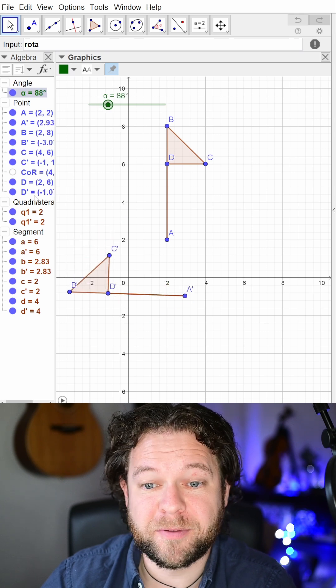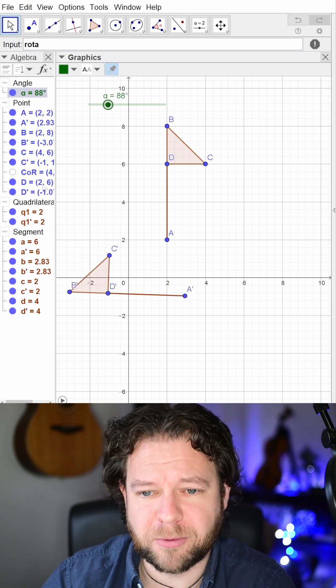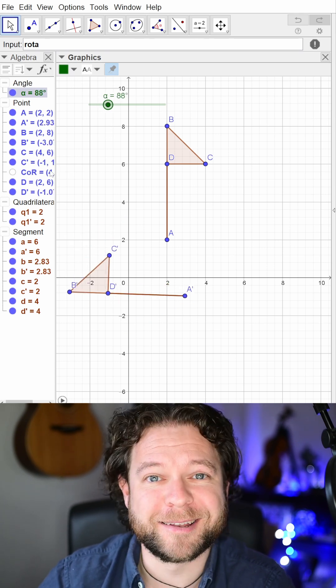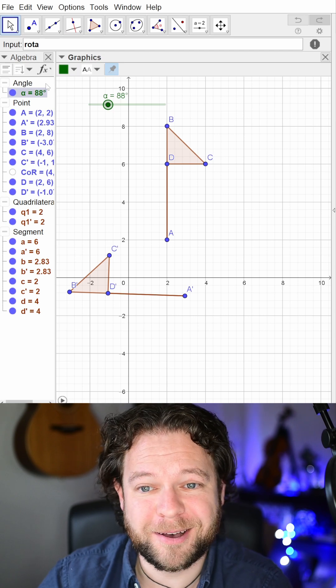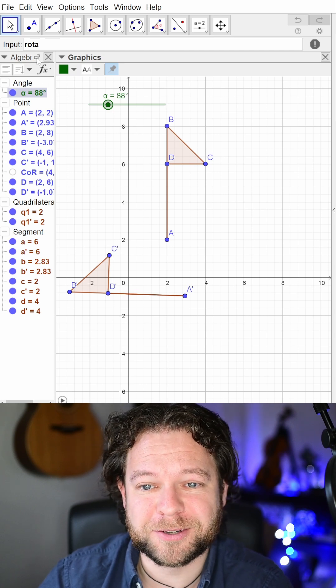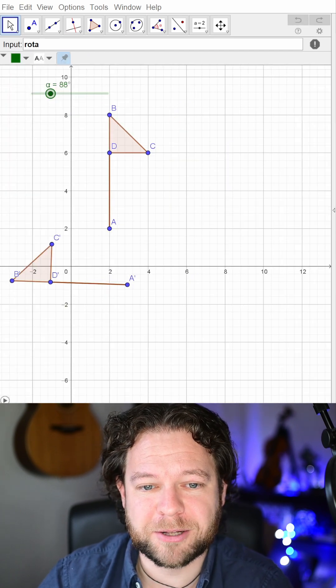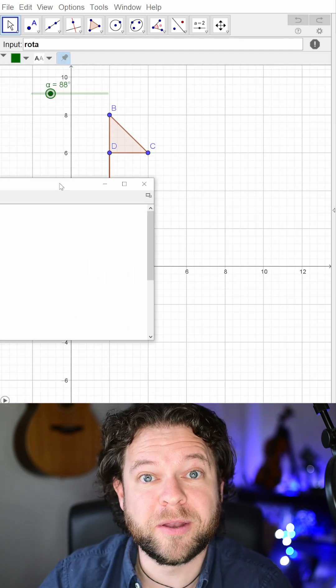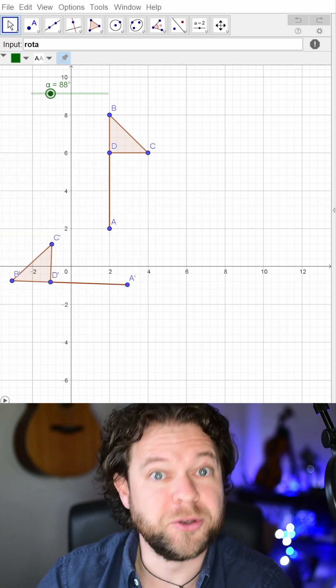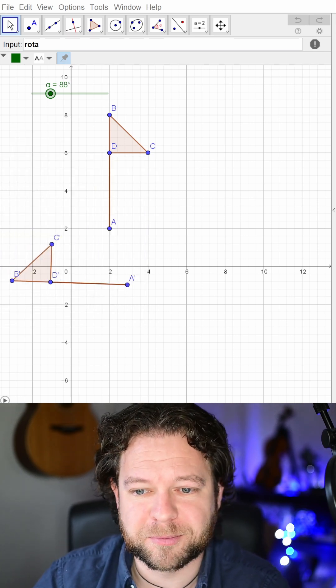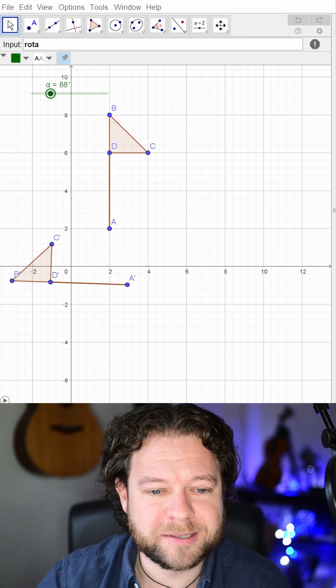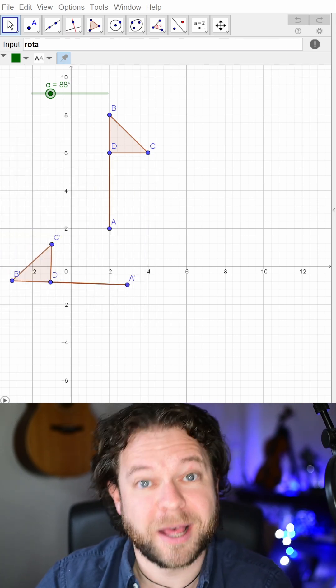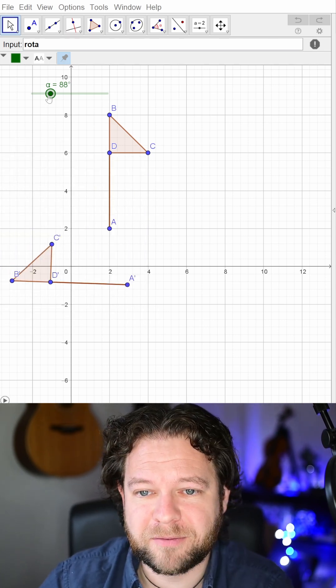It would be visible in the algebra view if I hadn't narrowed that down, but I'm going to hide it. This is a useful classroom technique: pop the algebra window out and you get a separate free-floating window which you could put on a different screen. So I can see the center of rotation on that, but you can't.